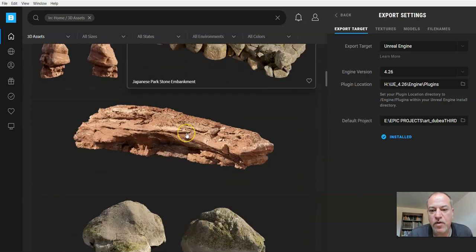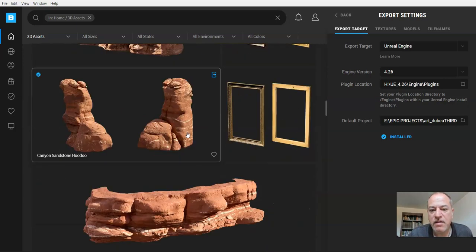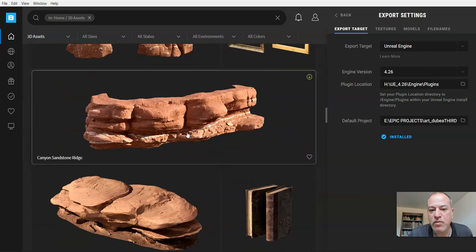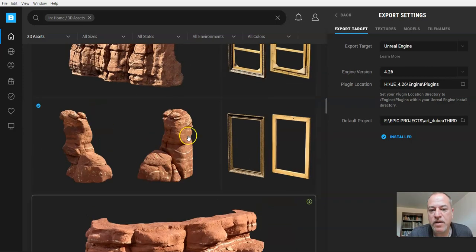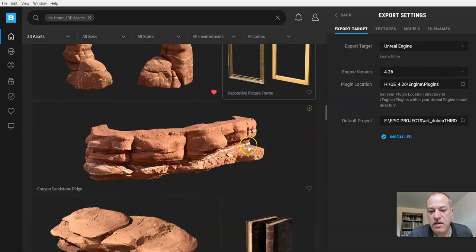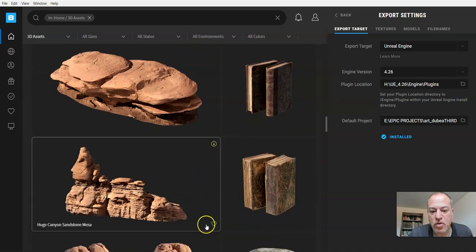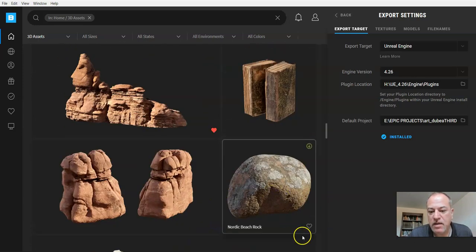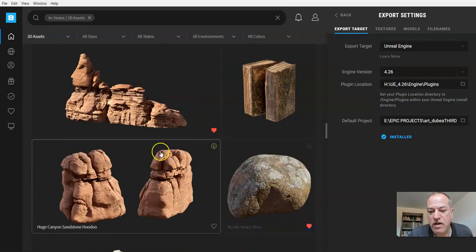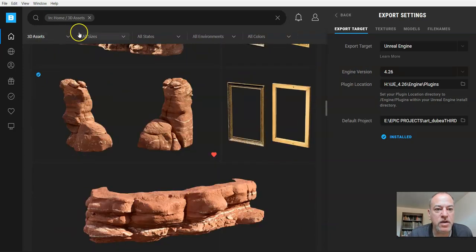What they're looking for is things that fit really well into what they're creating. Let's say I really like this. I'm going to just go quickly here, and this, and this rock.